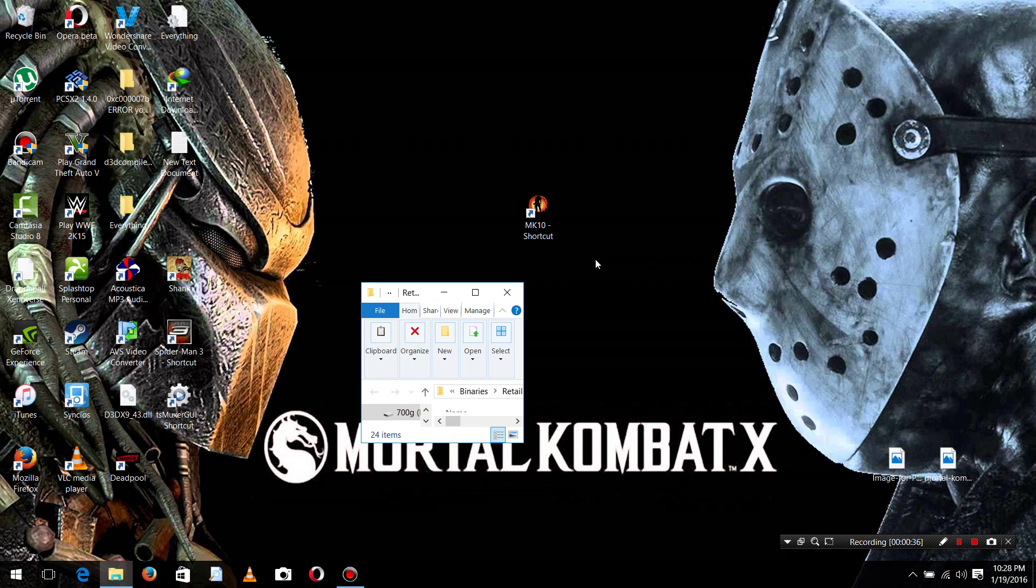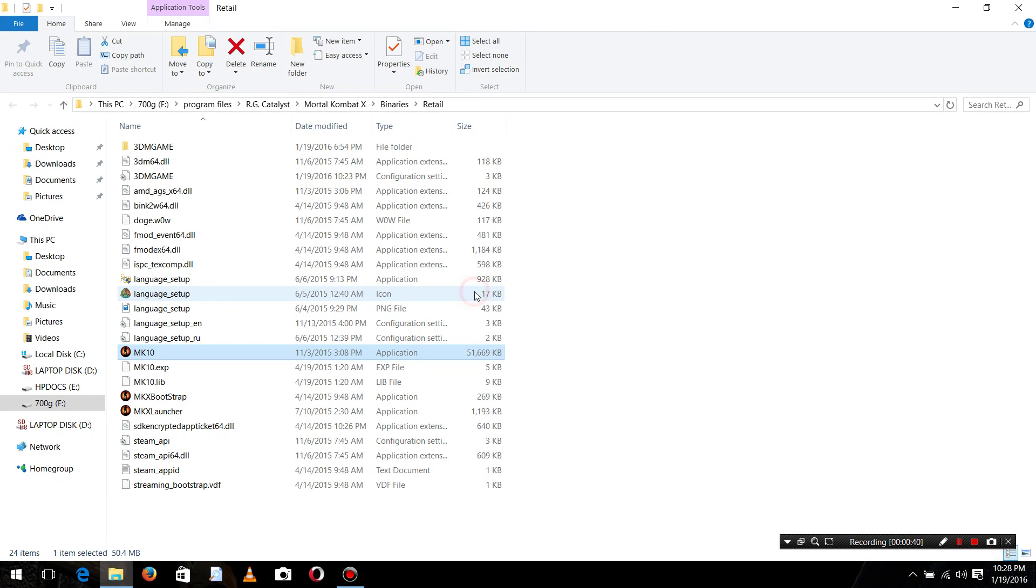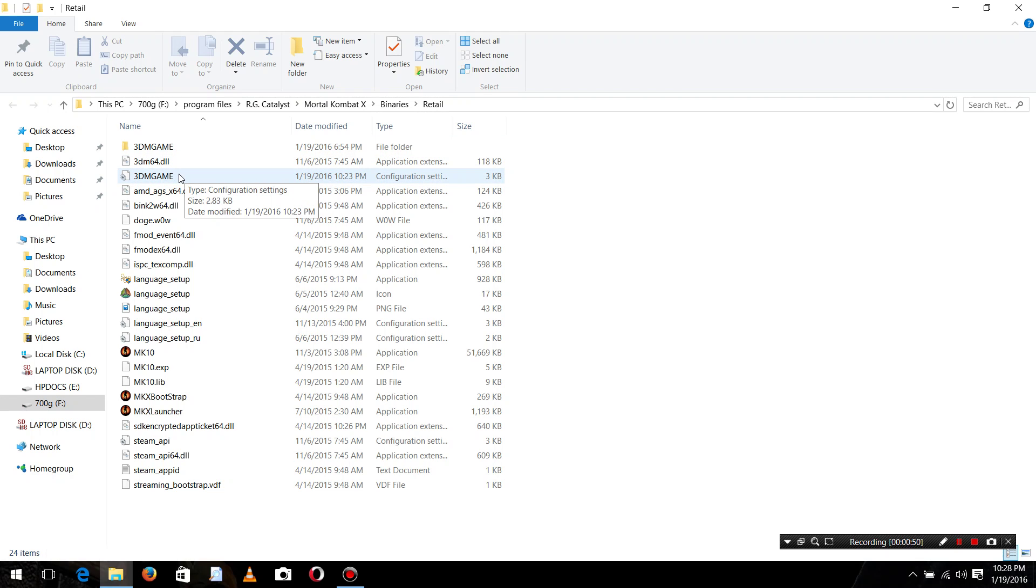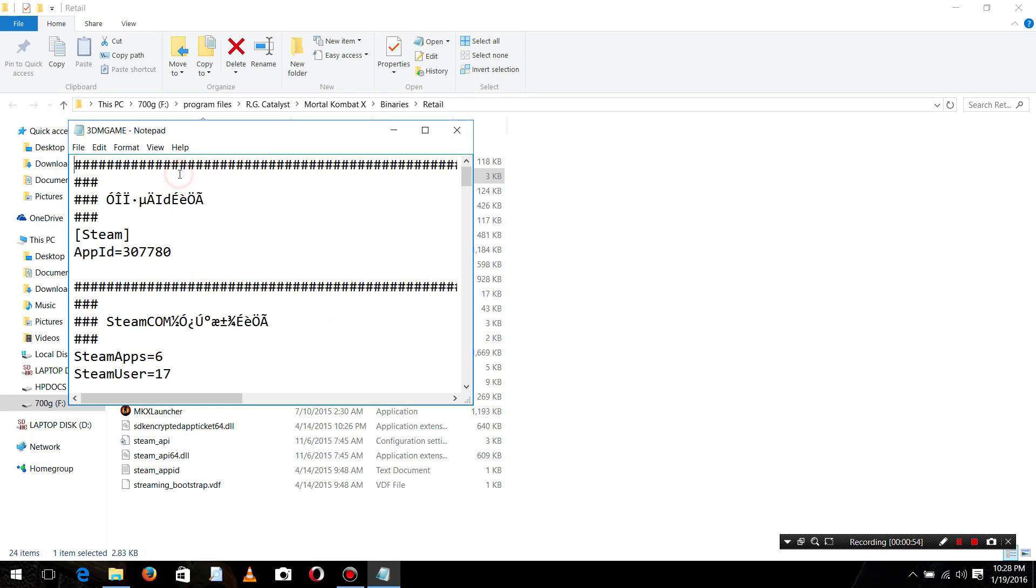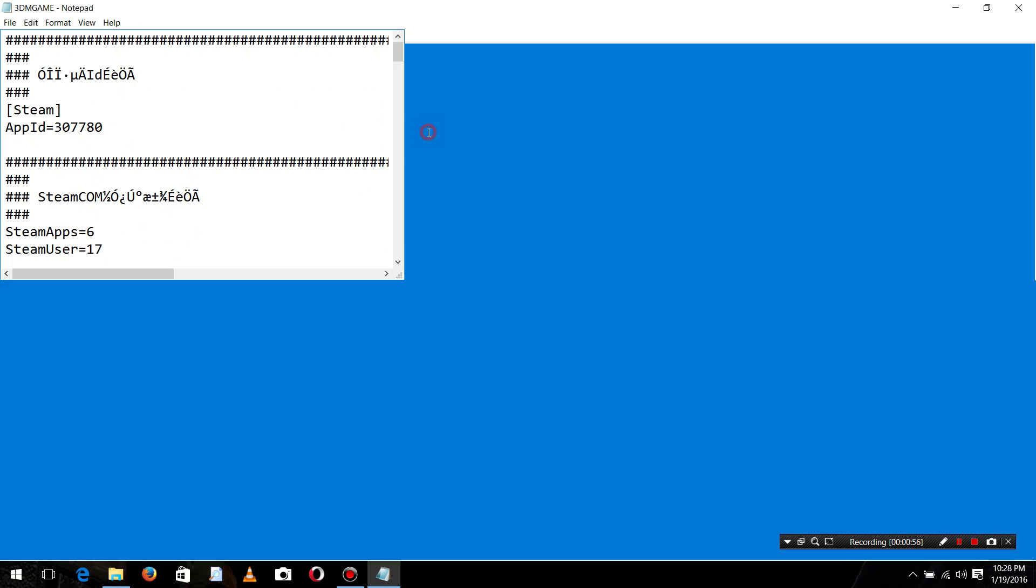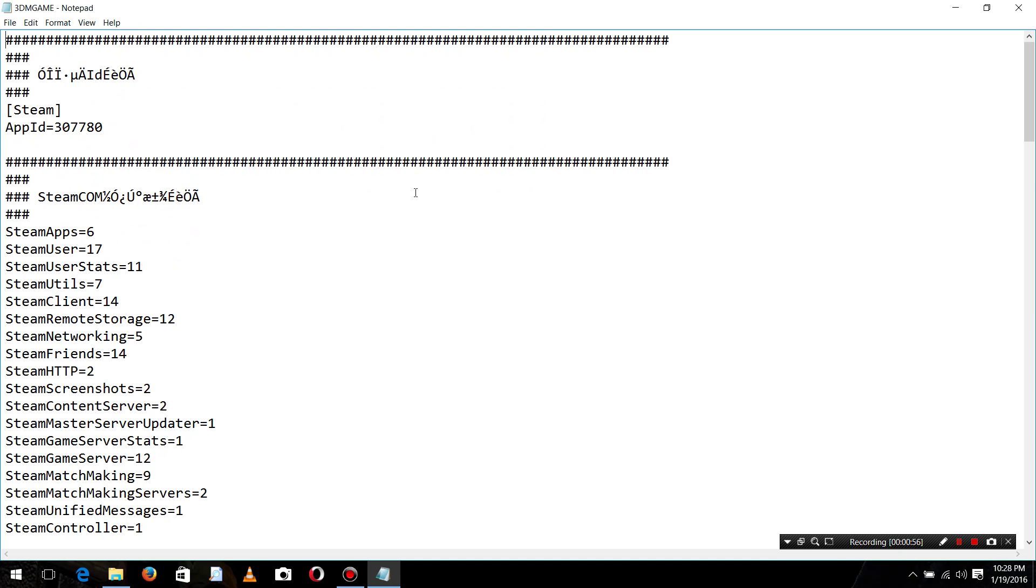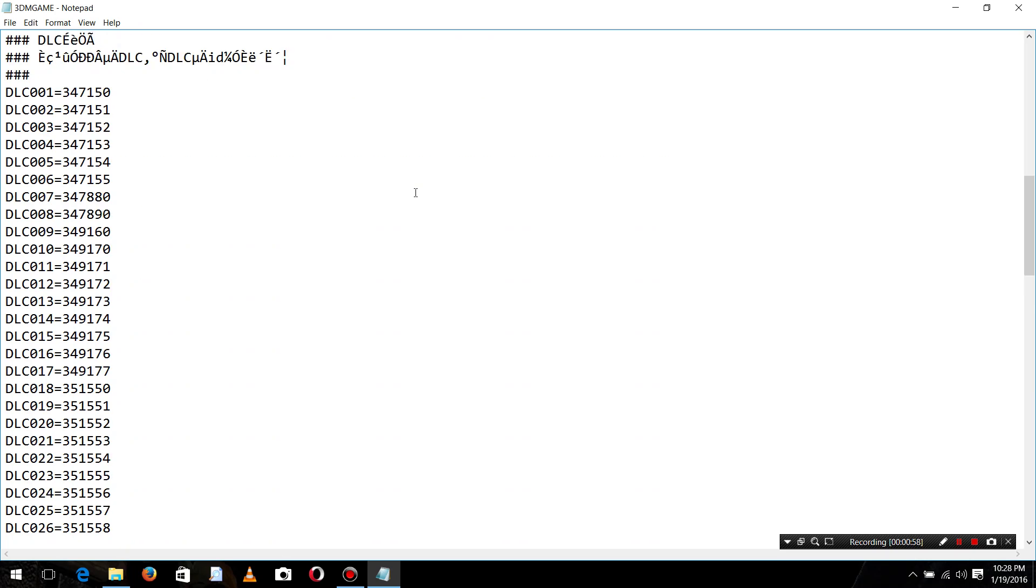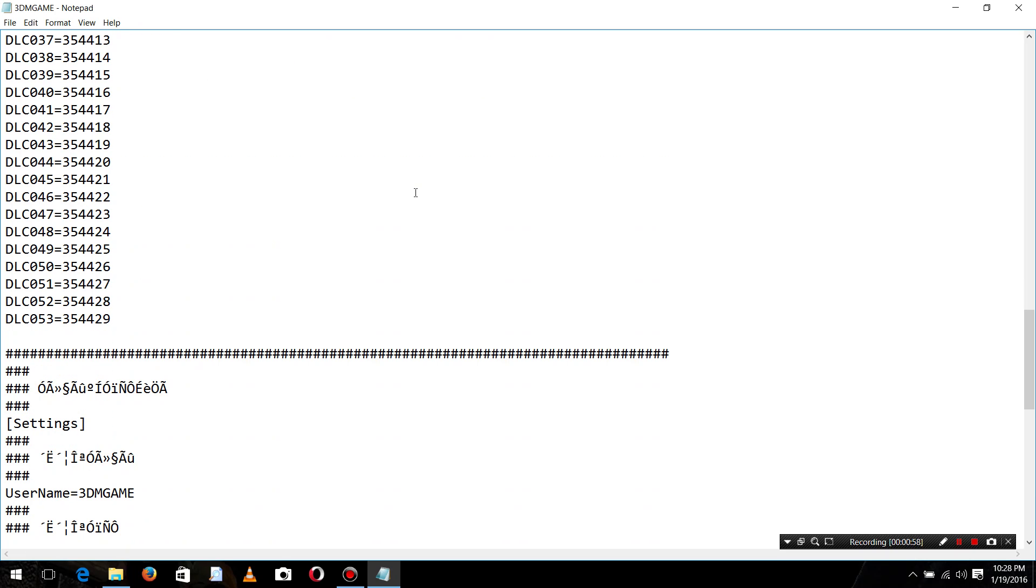When you opened it, then go to the 3DM game, 3dm game.ini. Just open this and you see there are many commands there.